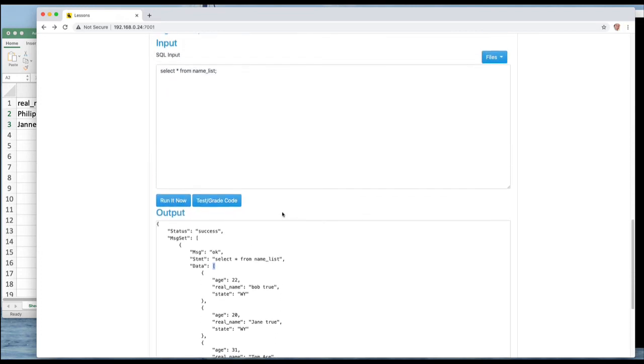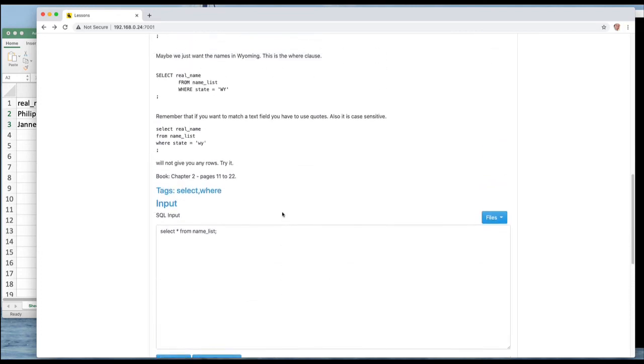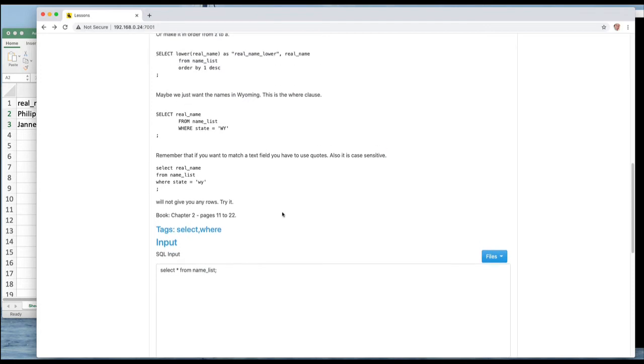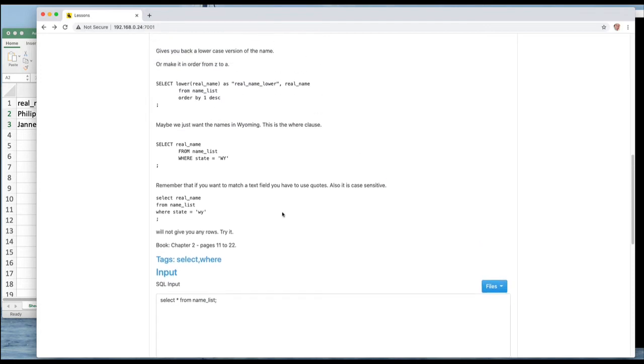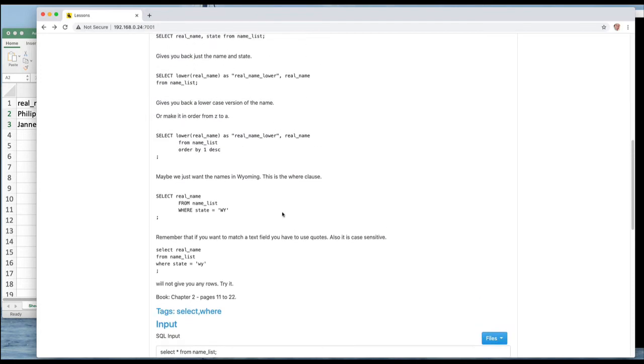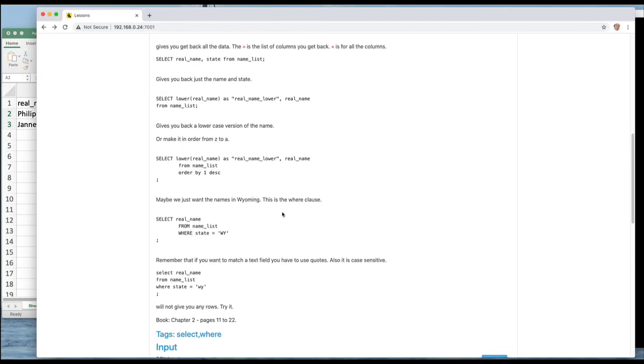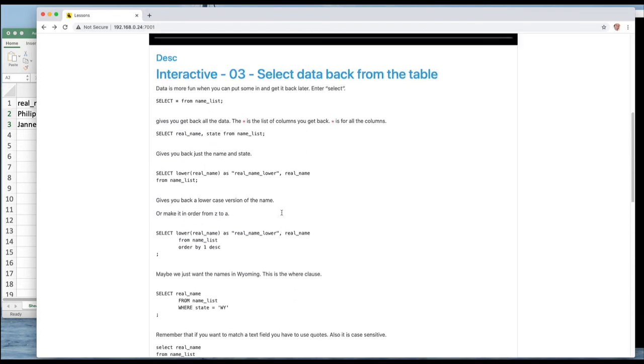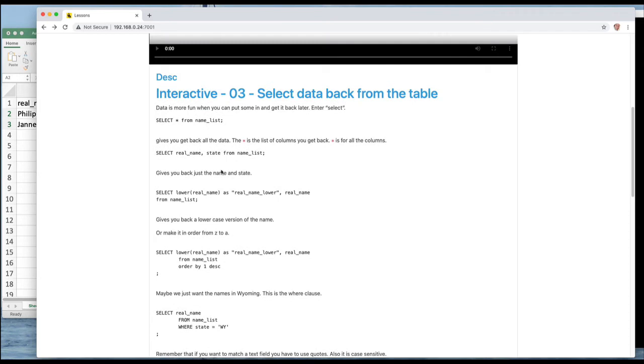Let's look at some of the other SELECTs and see what else we can do with it. All right, so you don't have to have * here in the SELECT. * means you're getting all the columns. You can just get some of the columns. For instance we could do real_name and state.